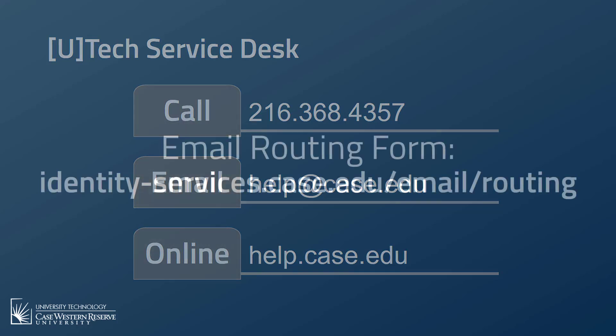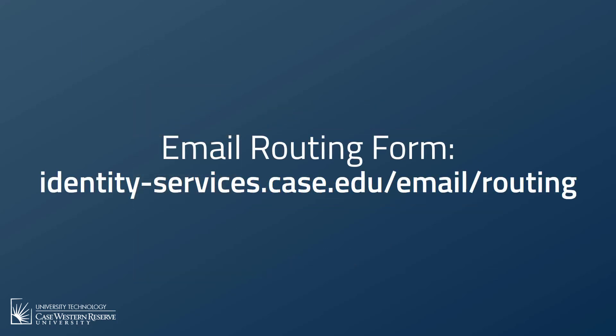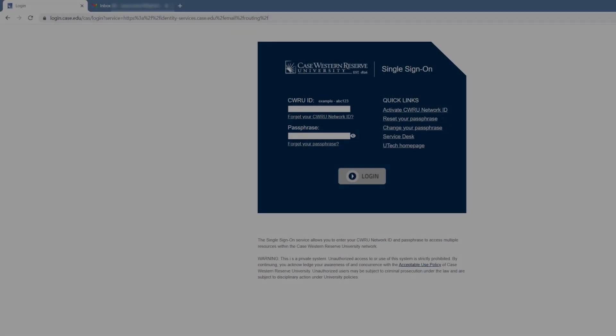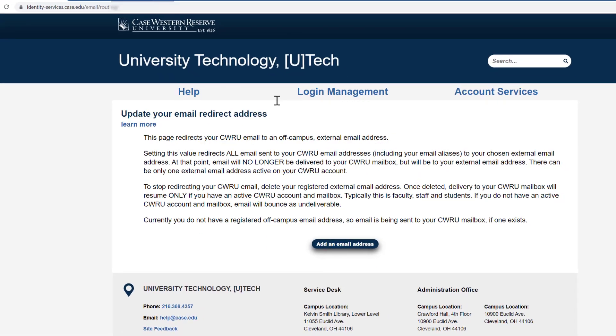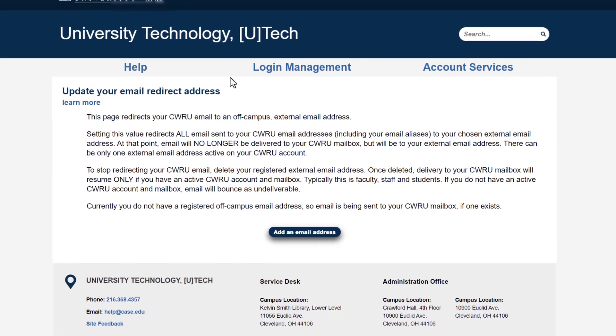To get started with redirecting your CWRU email, you'll need to visit the email routing form at identity-services.case.edu/email/routing. If prompted, enter your CWRU network ID and passphrase to log in. Once the form is available to you, select "Add an Email Address."